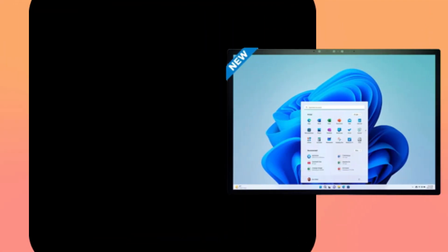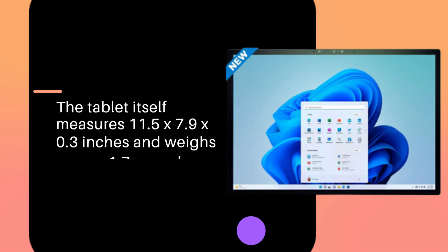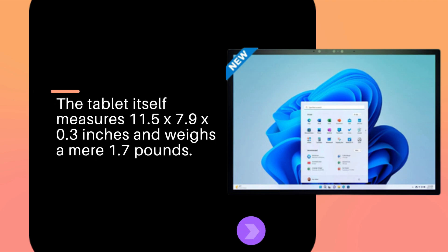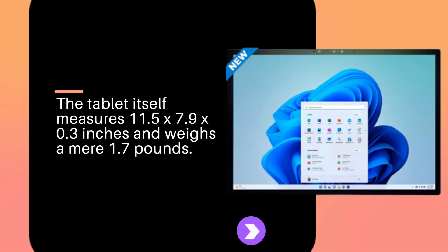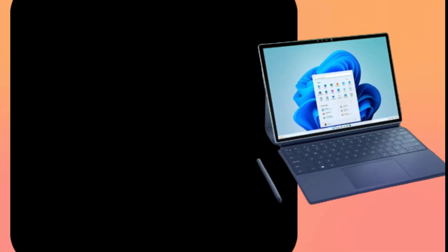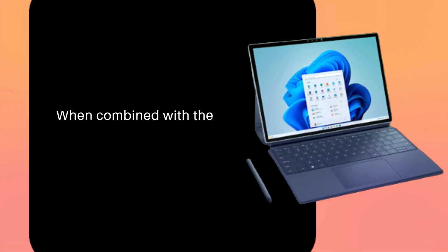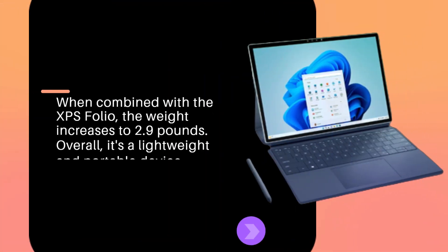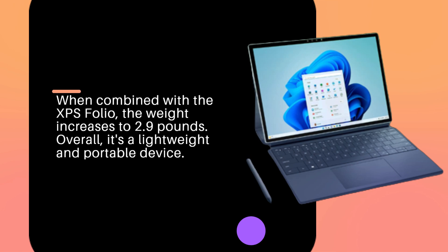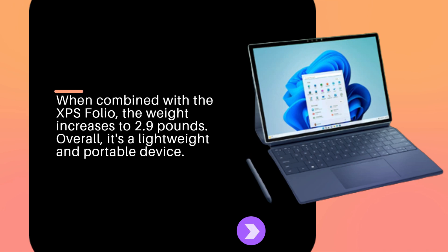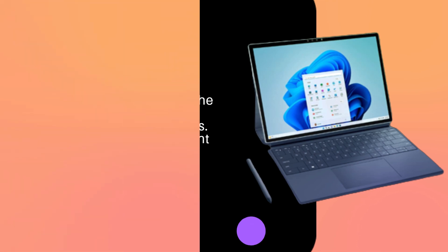The tablet itself measures 11.5 x 7.9 x 0.3 inches and weighs a mere 1.7 pounds. When combined with the XPS Folio, the weight increases to 2.9 pounds. Overall, it's a lightweight and portable device.